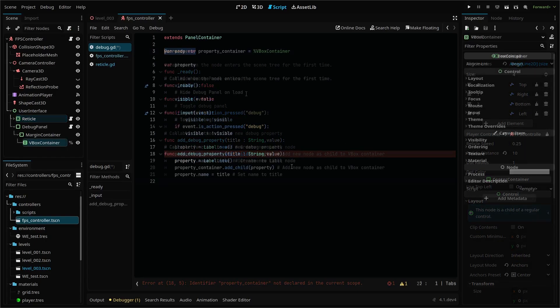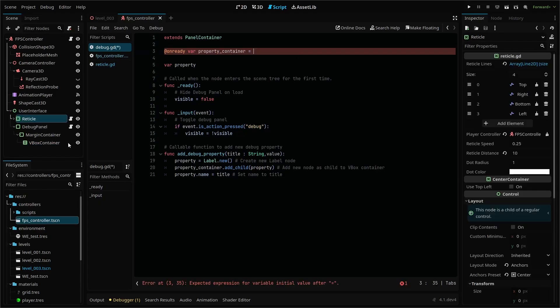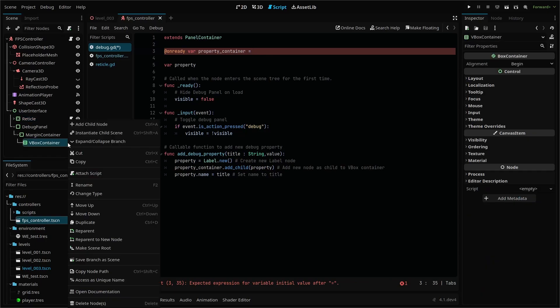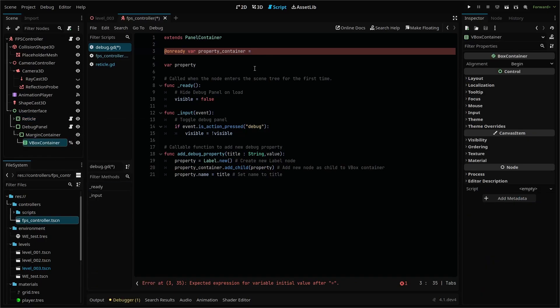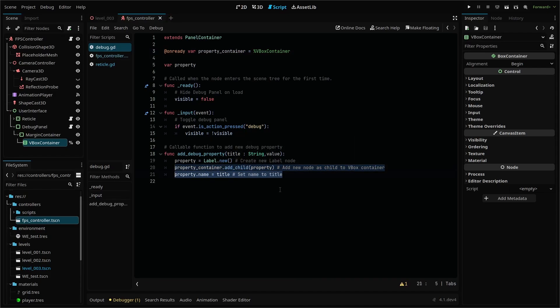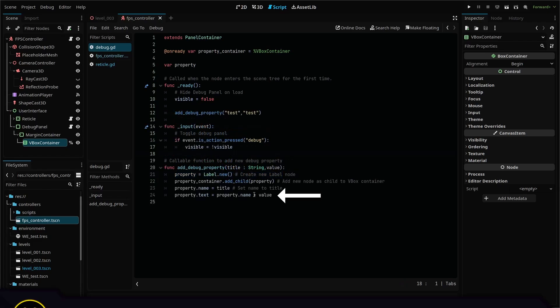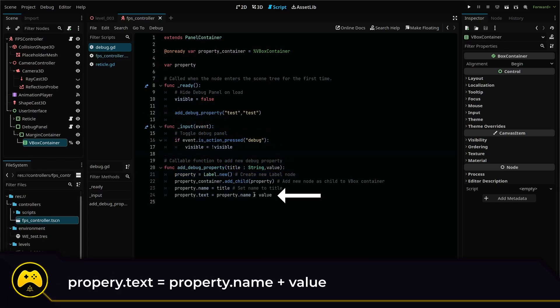We also need to add a reference to our vertical box container, where we'll add new label nodes for our debug text called property container. A cool trick you can do is to right click your node and allow unique name, then drag it into your script. Using a unique name allows you to just put a percentage sign in front of the node name to reference it, then use this reference in our function here, change the name of our new label node to match the title we give in our parameters, then set our property text to equal the name plus our value parameter.